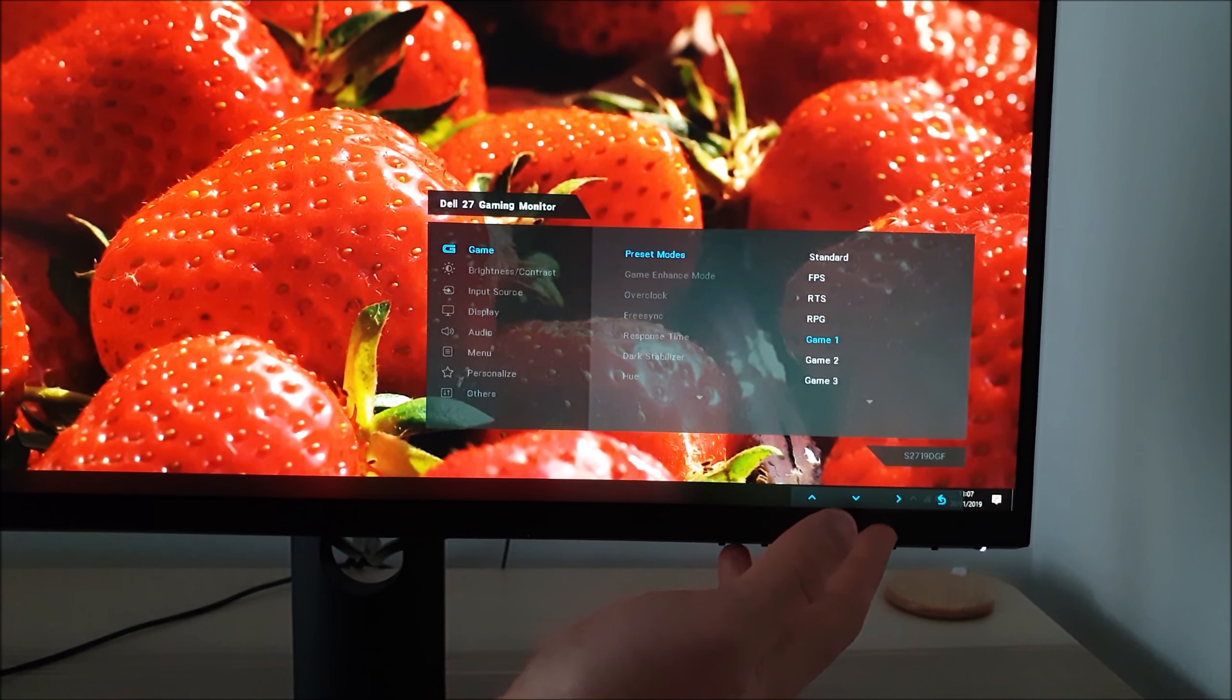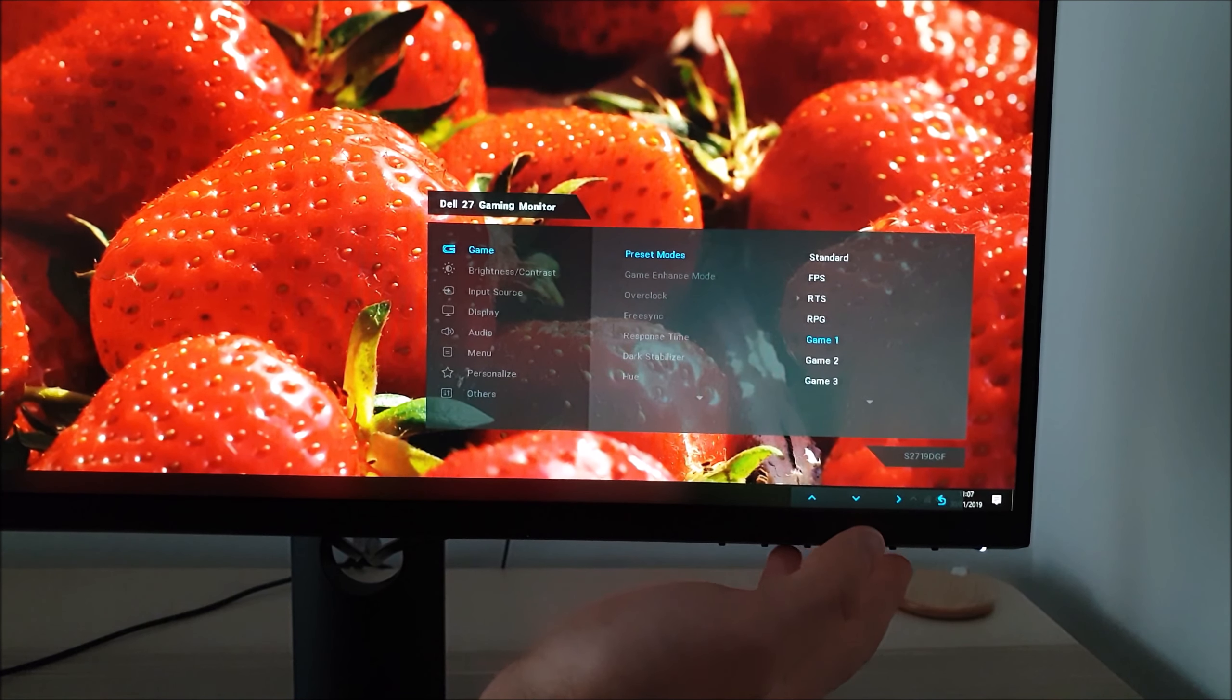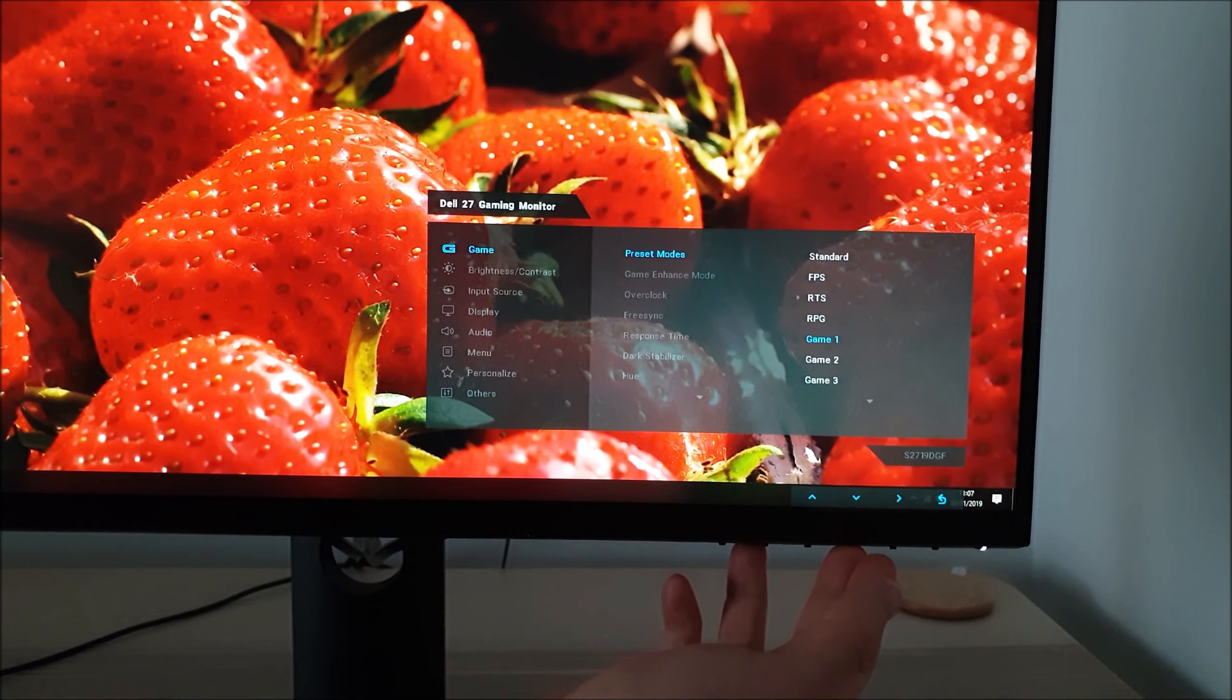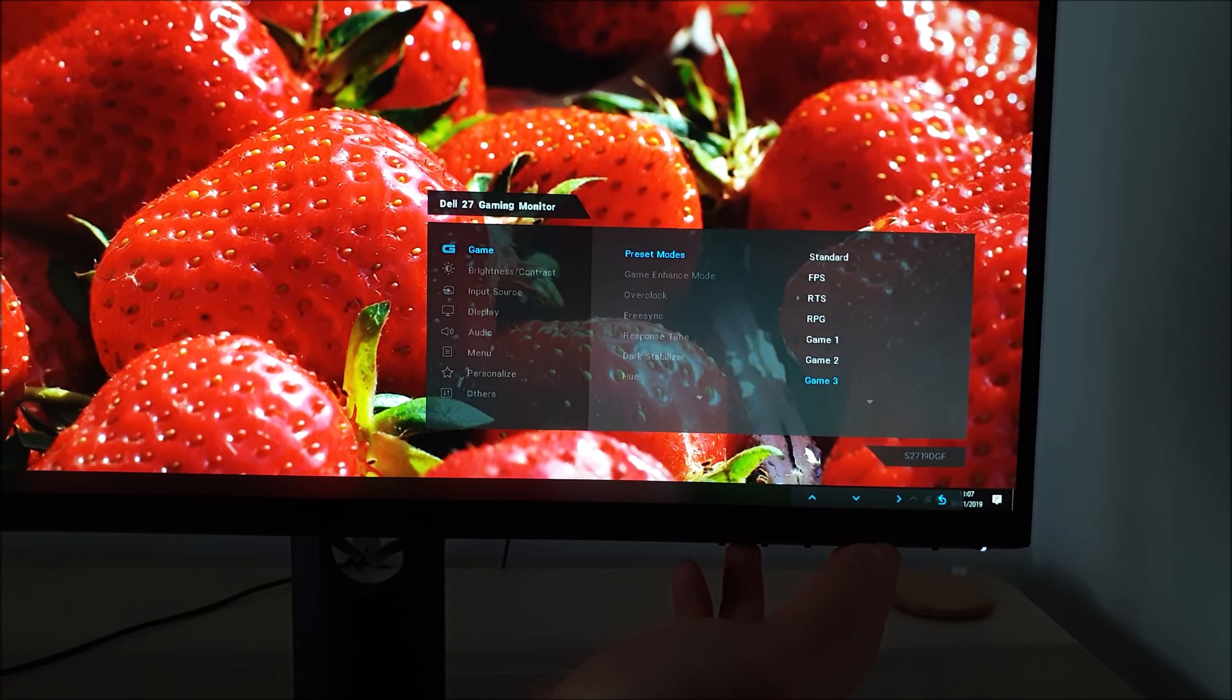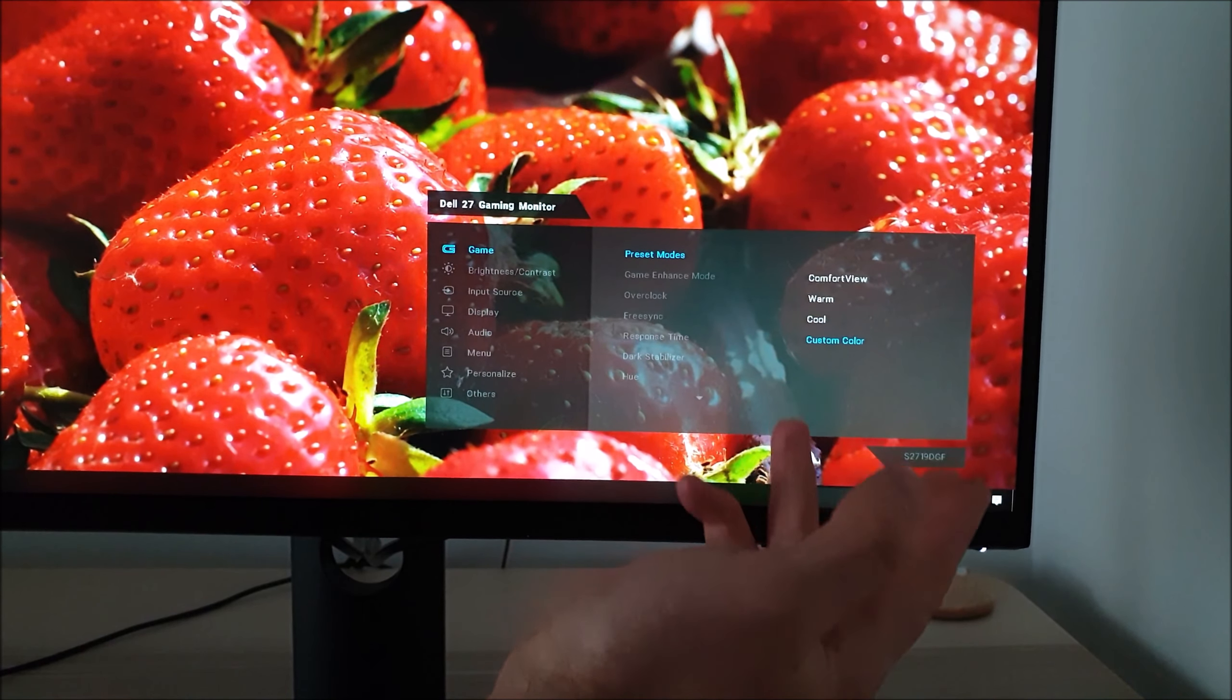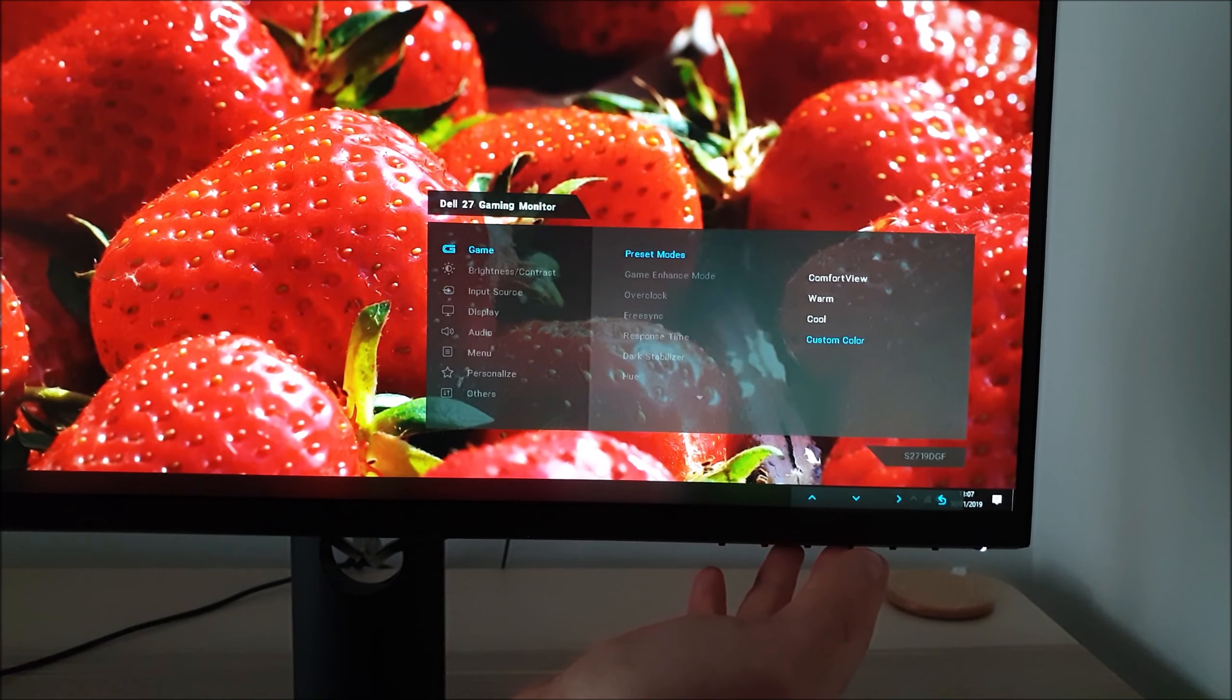Game 1, game 2 and game 3 are fully customisable so you can have three different sets of settings and access all of the options in the OSD. It's exactly the same as custom colour which is sort of your fourth customisable preset.